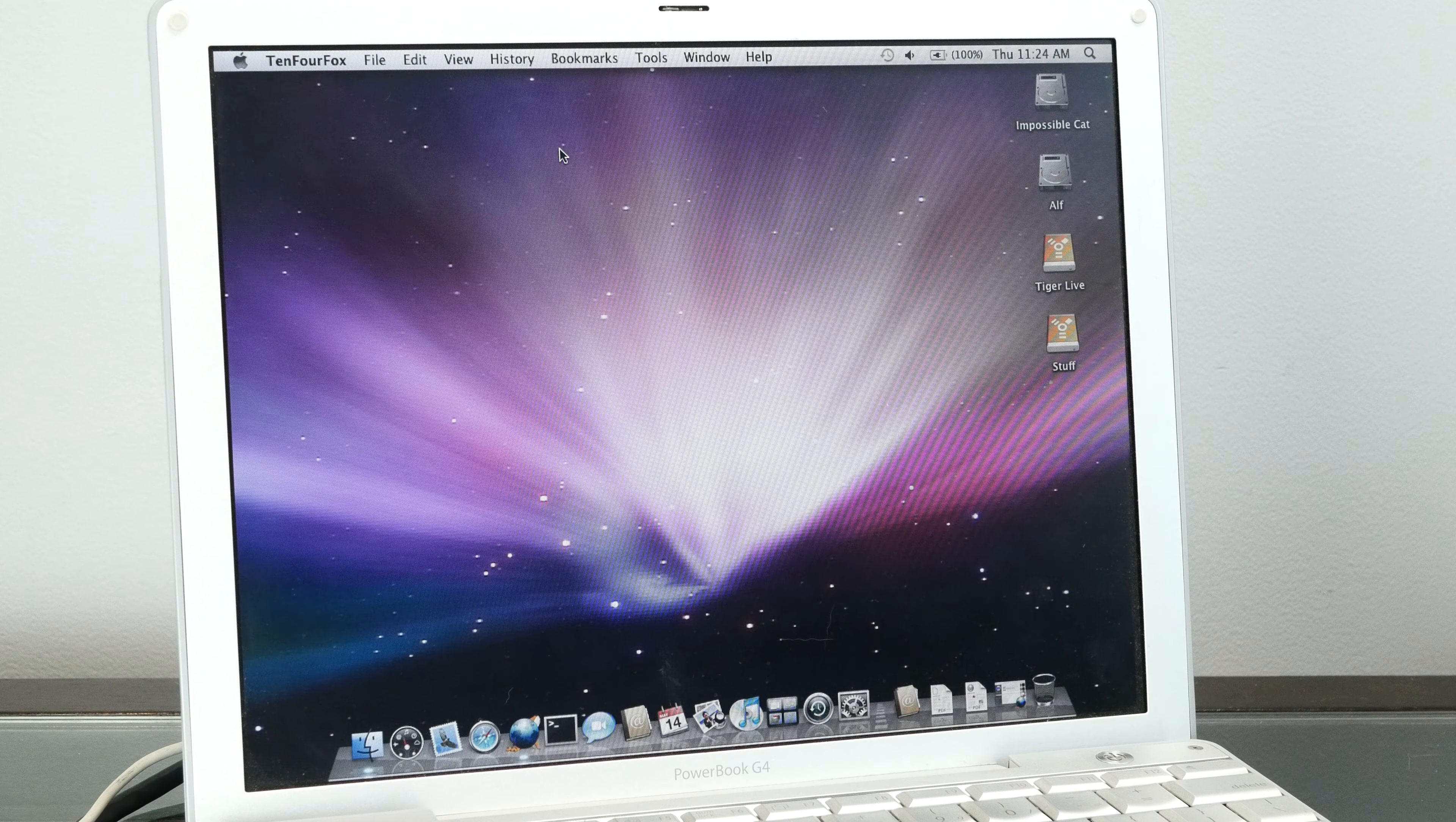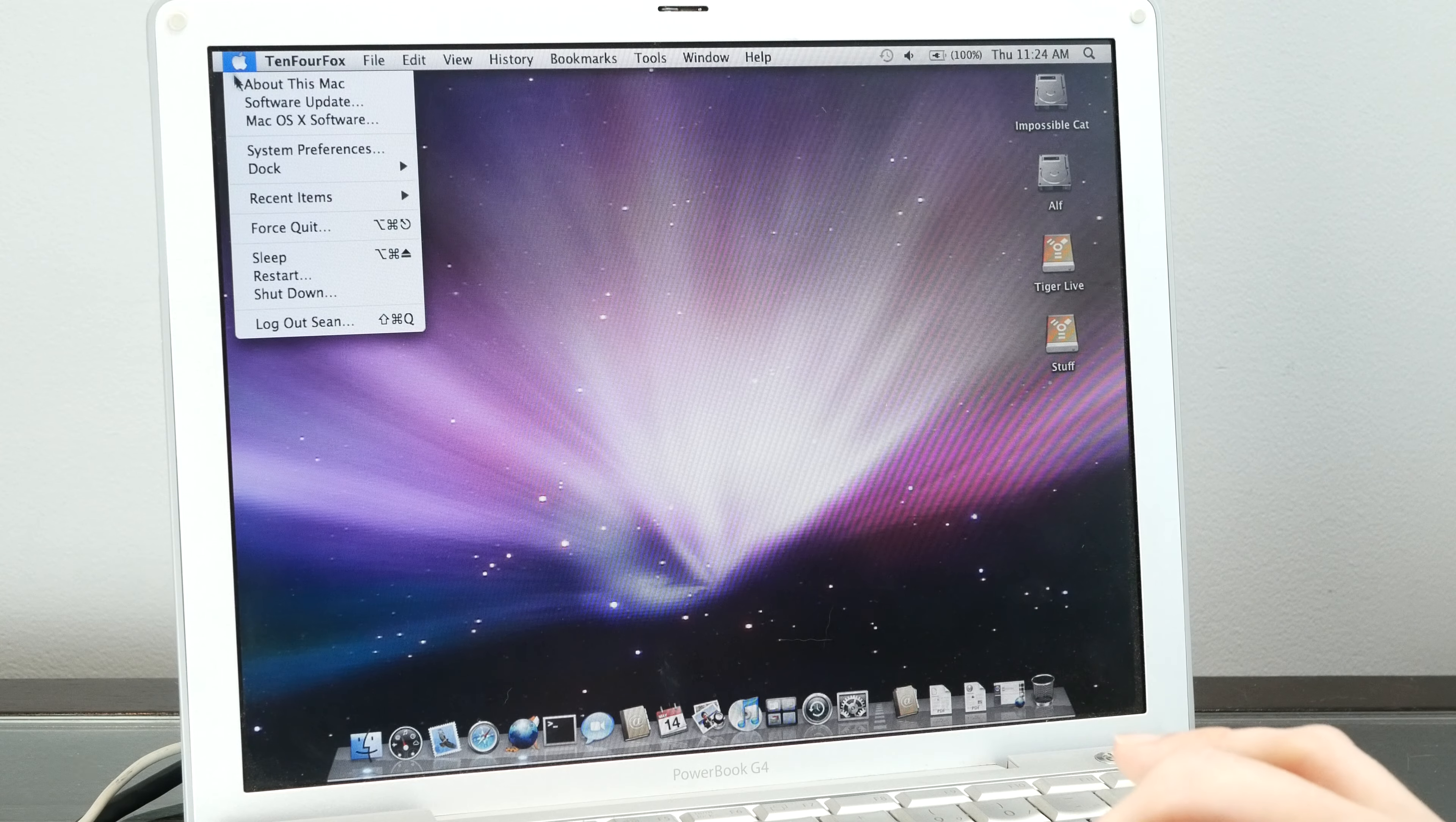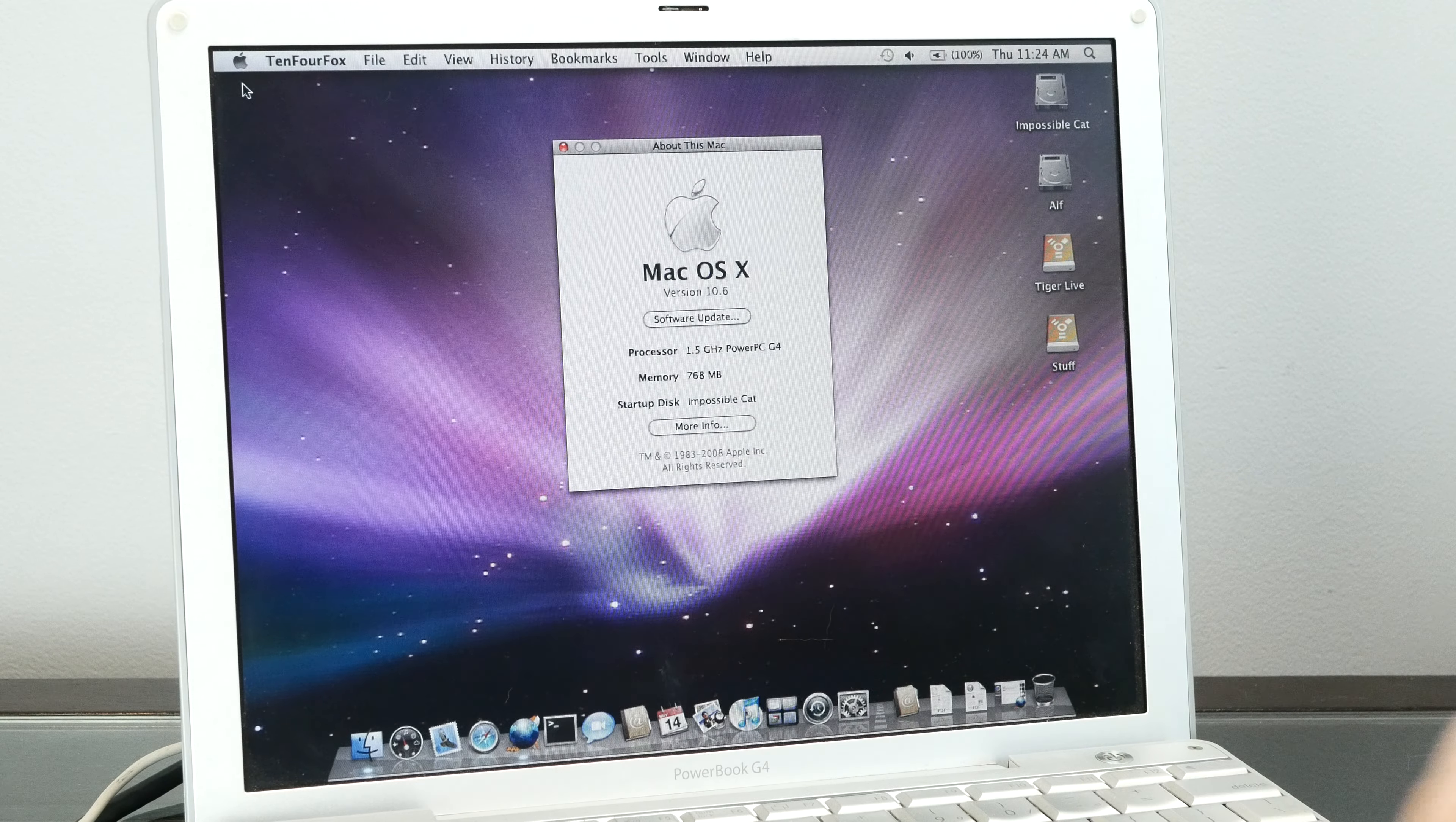This is going to be a quick video on how to install Mac OS X Snow Leopard Beta on PowerPC.